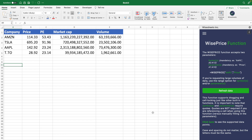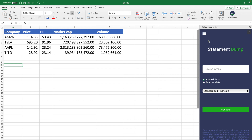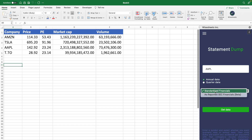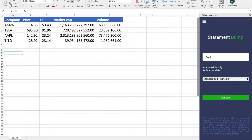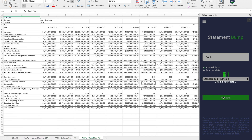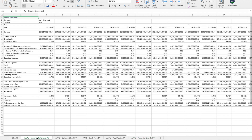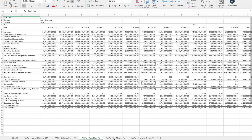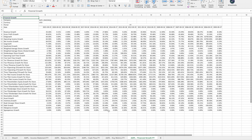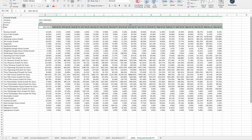Now I'll show you how to get historical stock financials right on your Excel spreadsheet. This is one of my favorite things because it allows you to do your stock analysis very quickly. All you have to do with Wise Sheets is go to the Statement Dump menu, enter any company, select annual or quarterly data, and then standardized financials or SEC as-reported financials. We recommend standardized financials as it allows you to compare results with other companies more easily. Click Get Data, and you'll get the income statement, balance sheet, cash flow statement, key metrics, and growth metrics right on your spreadsheet — with data going back to 2003.